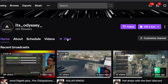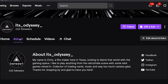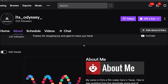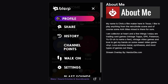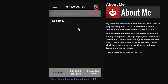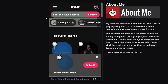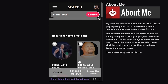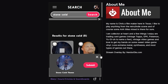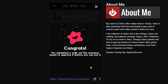Open Blurp in the stream you'd like to set the walk-on sound for. In the streamer's About section, they should have a Blurp panel. Click the menu in the upper left, scroll to Walk-On, click Walk-On Sound. Search the Blurp library for a sound you'd like to use, select it, and click Submit.